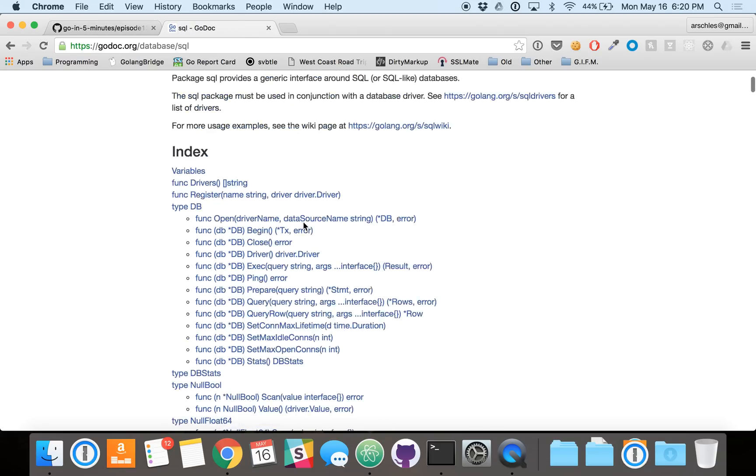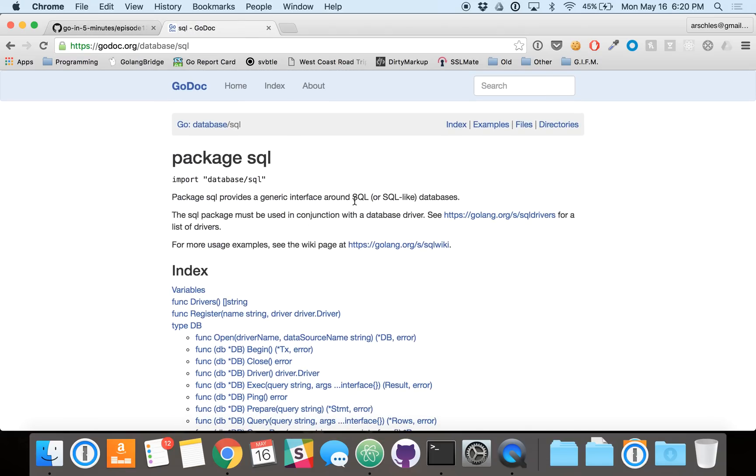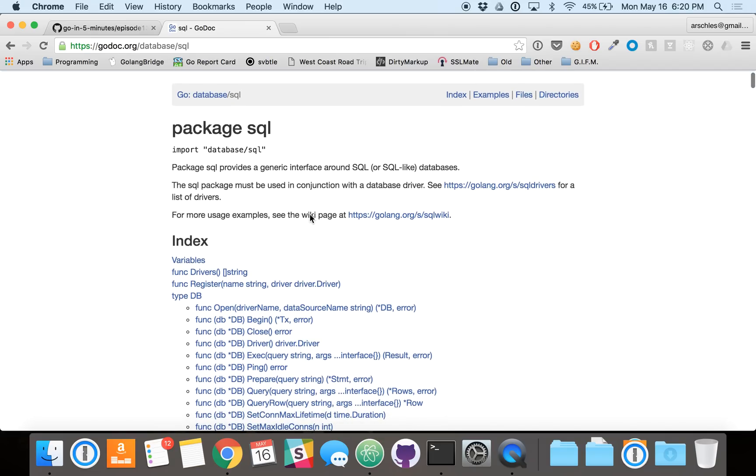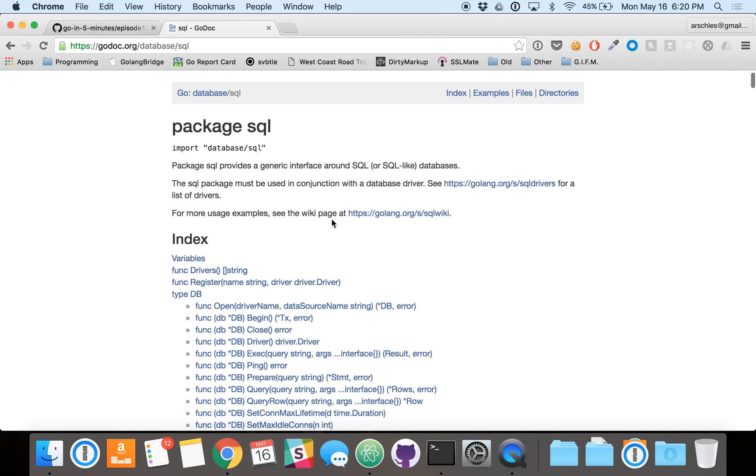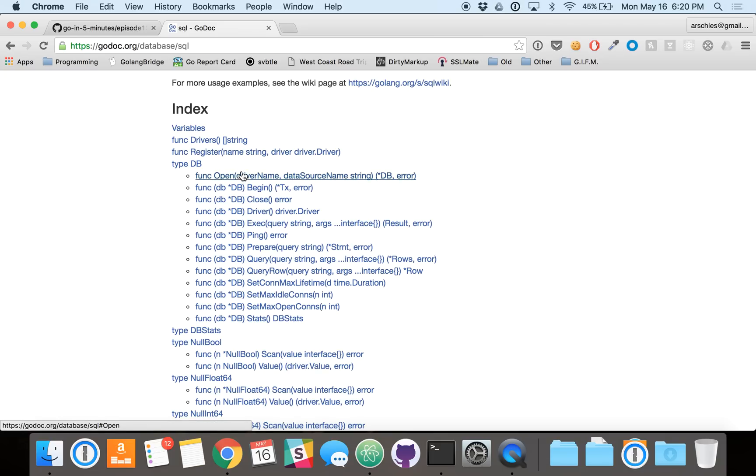So first of all, let's head over to the Docs for Package SQL. You can see the description here, it's pretty generic. But the basic thing here is that you will interact a lot with this DB type. So generally speaking, you'll open a database using a specific driver and data source. So today we're going to be using SQLite and an in-memory database. But you can imagine there's support here for MySQL, Postgres, Oracle, and many more.